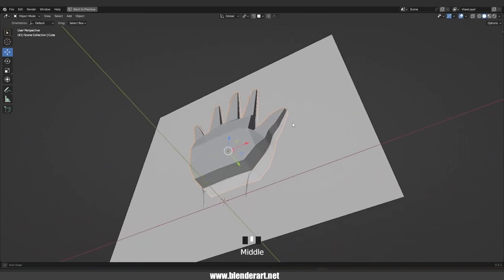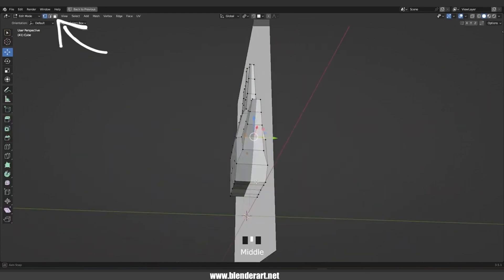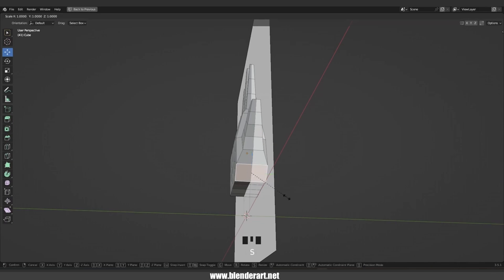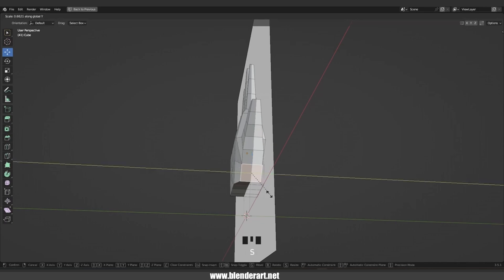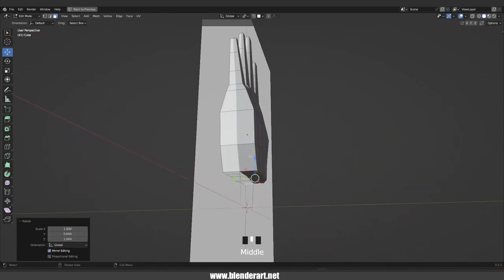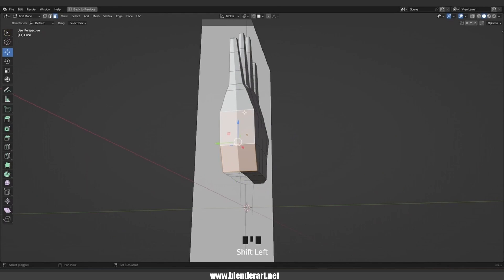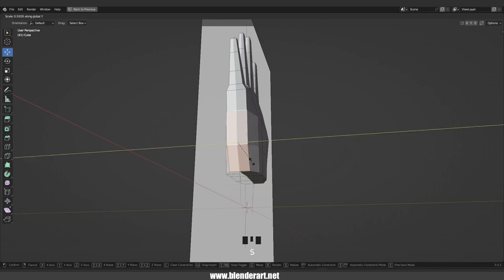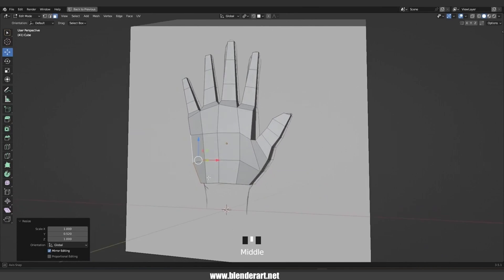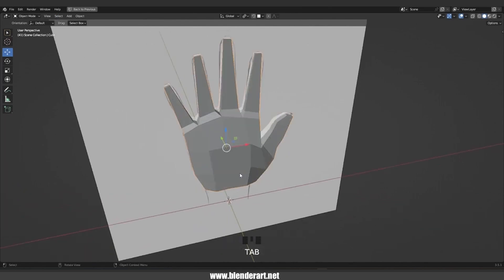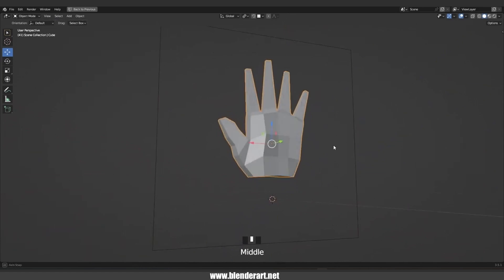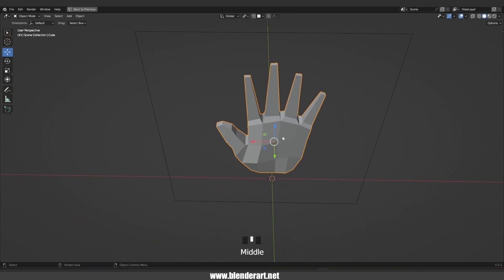Not bad. In face select, select this face and go with S+Y to scale. Again select this one and this one and go with S+Y to scale them a bit. Of course we need extra time to move vertices around and get a better shape — it looks good to me, we are almost done.